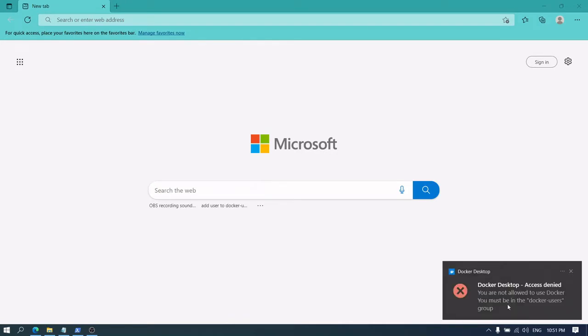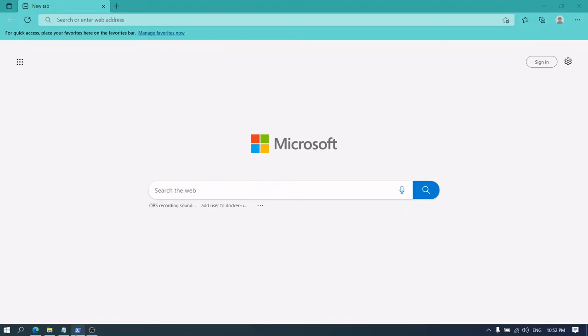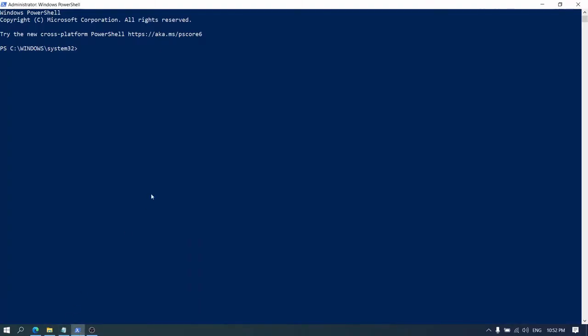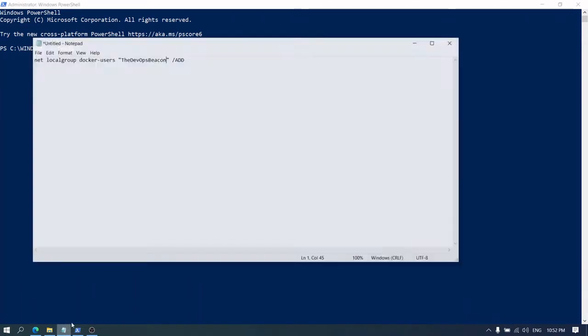Error: Docker Desktop access denied. You are not allowed to use Docker, you must be in the docker-users group. So to fix this error, let's go to PowerShell, which we have already started.